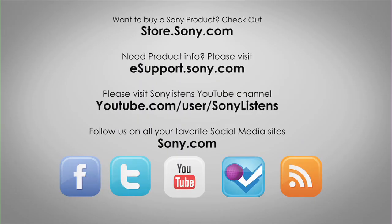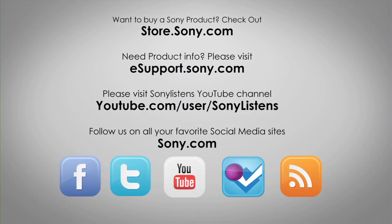For more tips, tricks, and how-to videos, please visit us at esupport.sony.com or on our Sony Listens YouTube channel. Thank you.